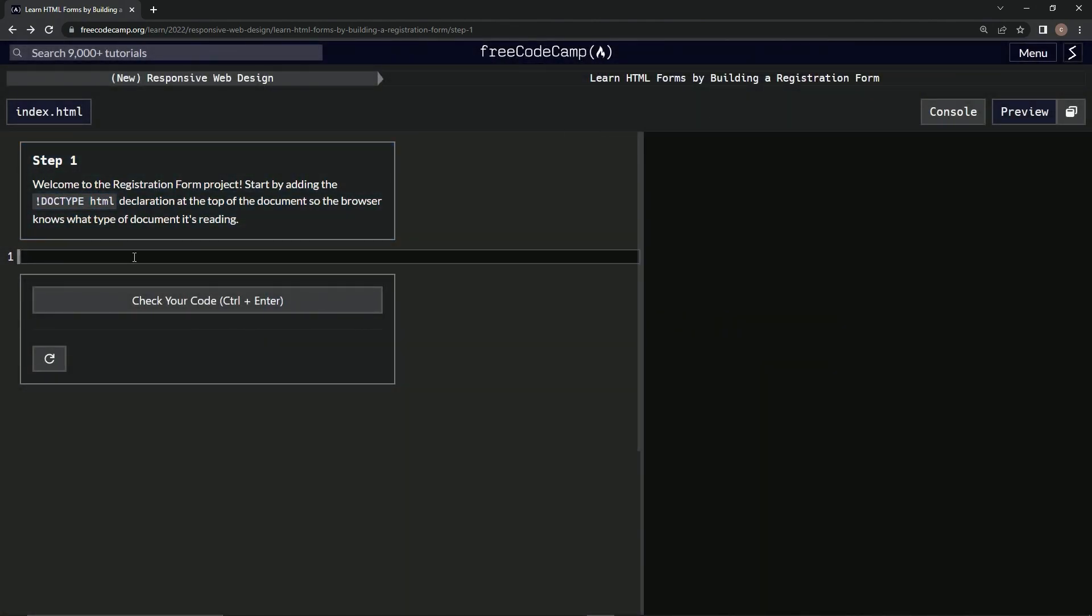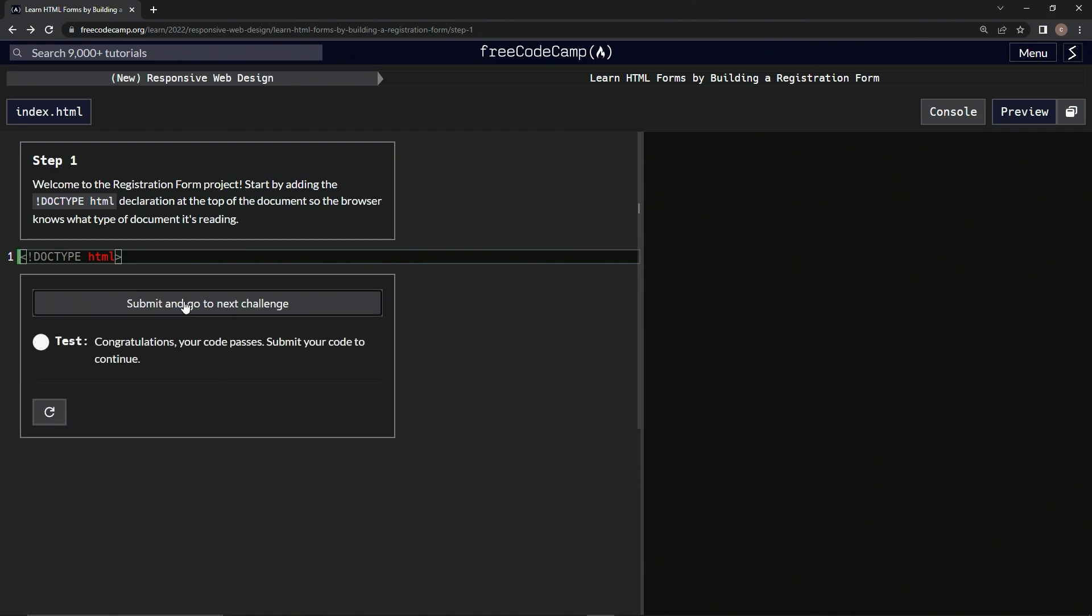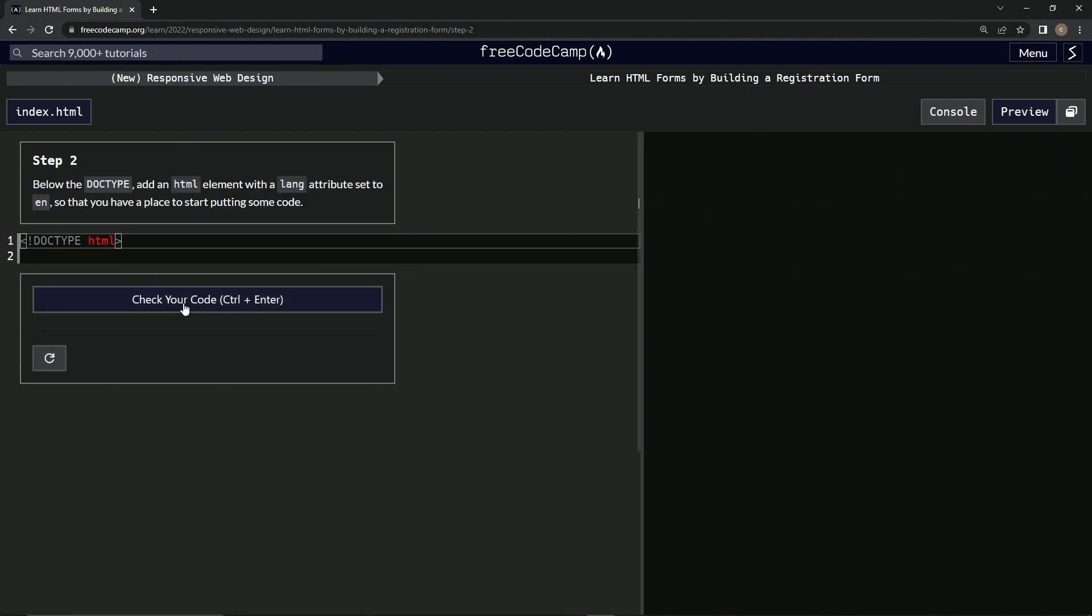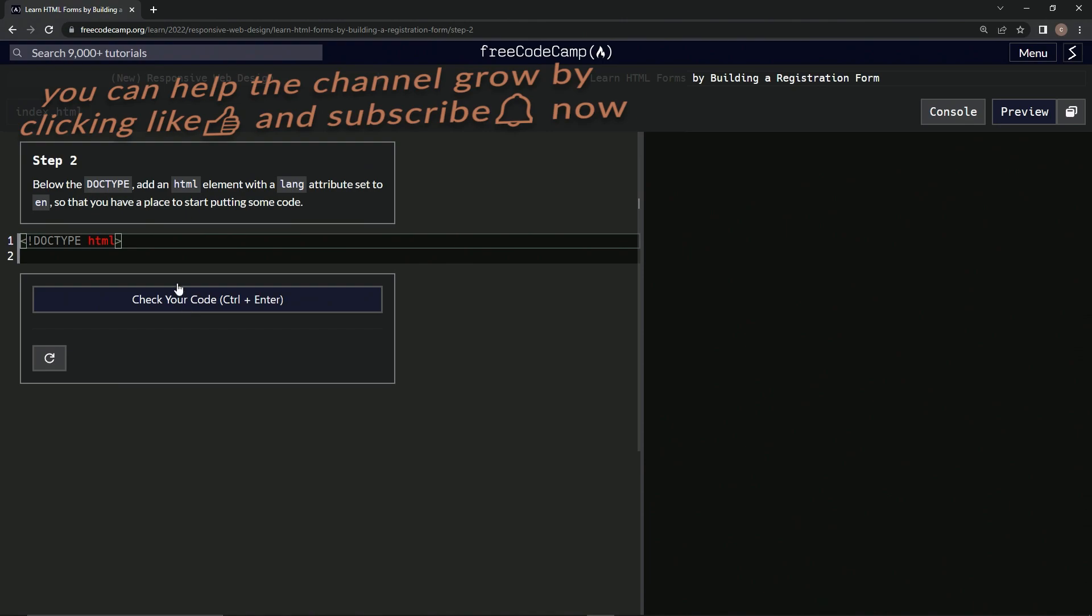Coming back to our project, I'll type exclamation point, capital letters DOCTYPE, then HTML. See if that works. Submit it. Now we're on to step two and we'll see you next time.